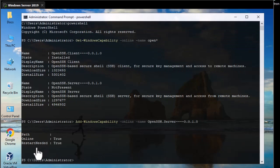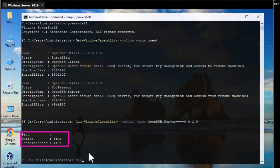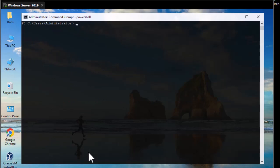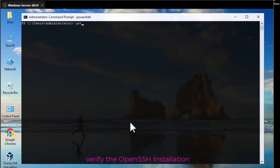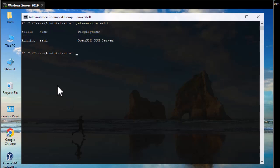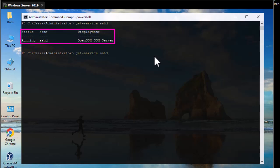After a while you get the output confirming completion. Now let's verify the installation. To verify the OpenSSH installation we need to check two important services. The first one is called the SSH daemon — sshd — which is the OpenSSH Server service, and you can see it is running. The other service that must also be present is the SSH Agent.